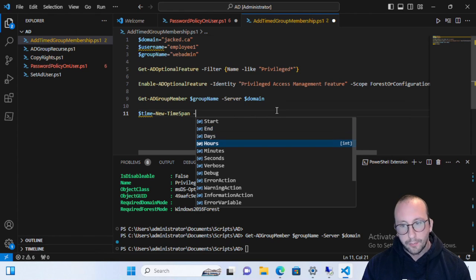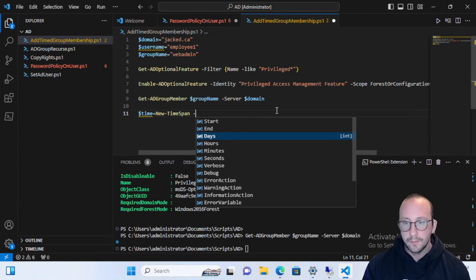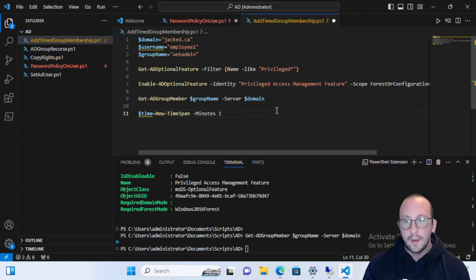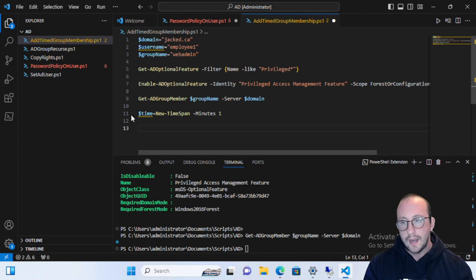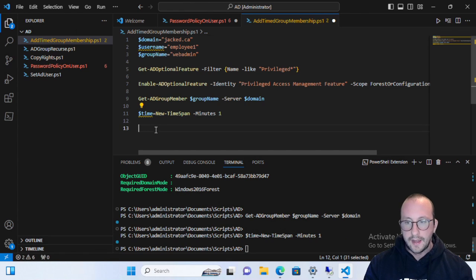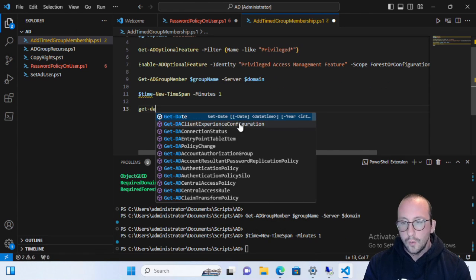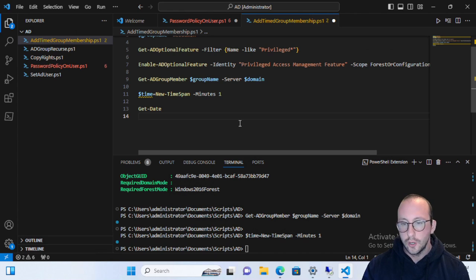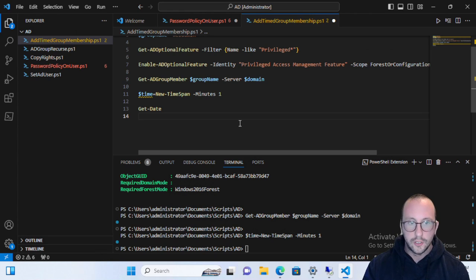But more commonly, you'll be given a specific number of days, hours, or minutes. For this video, we're going to create a TimeSpan of one minute in the minutes parameter — this makes it much easier to show how the member gets added and then removed automatically. We'll also output a Get-Date so you can see what time the group membership was added, and then we'll run Get-Date again periodically to confirm when the member is removed.